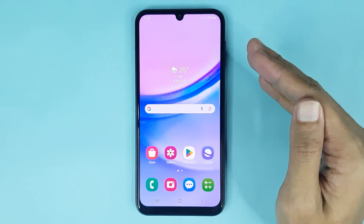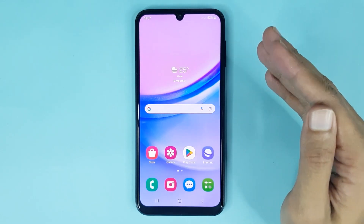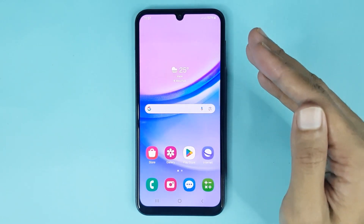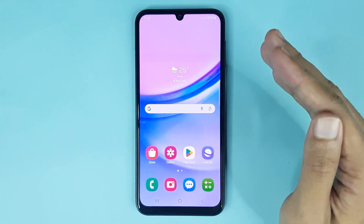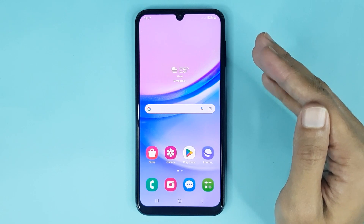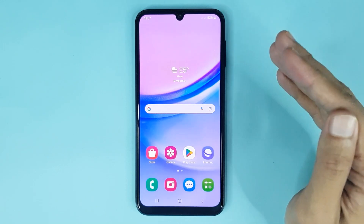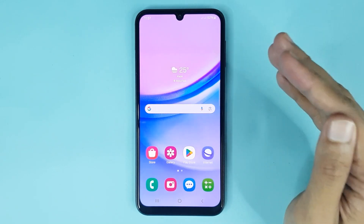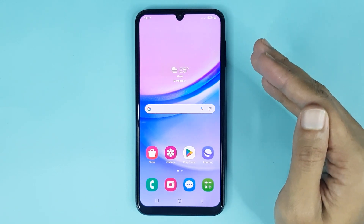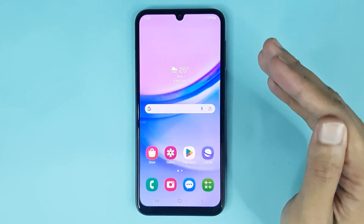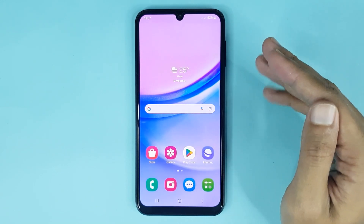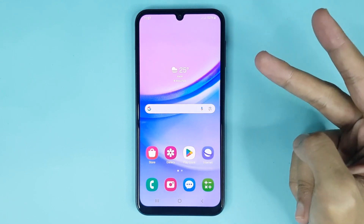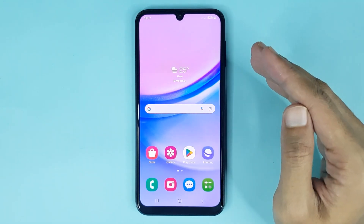Hello everyone, welcome to the Draw Leaper channel. In today's video, I am going to show you how to clear app data and cache in your Samsung Galaxy A15 phone. I will show you two methods.